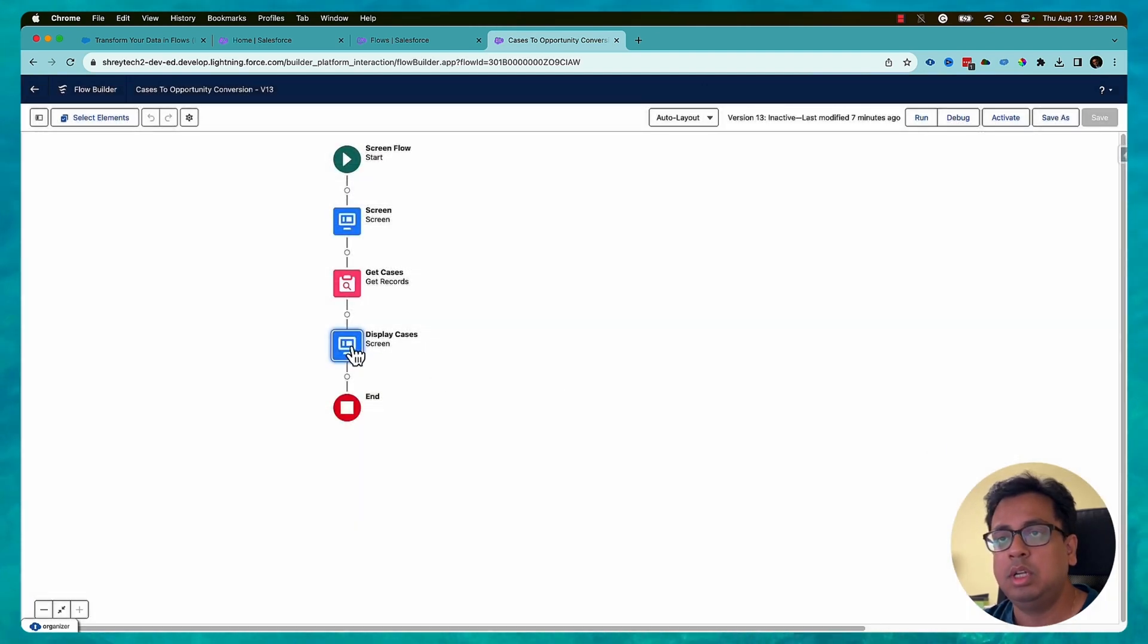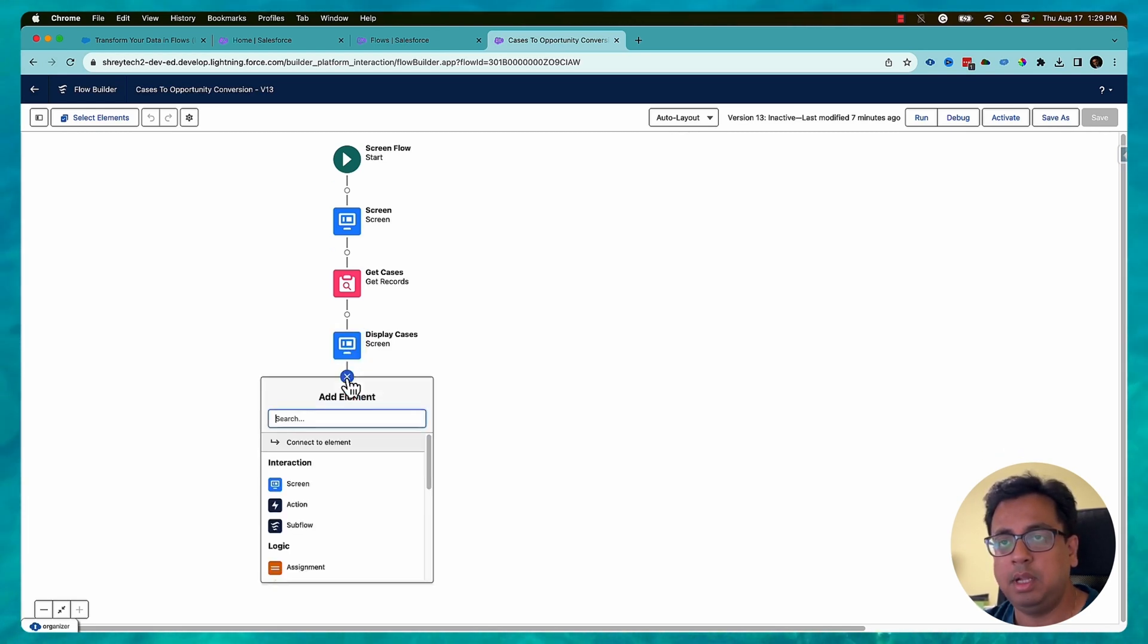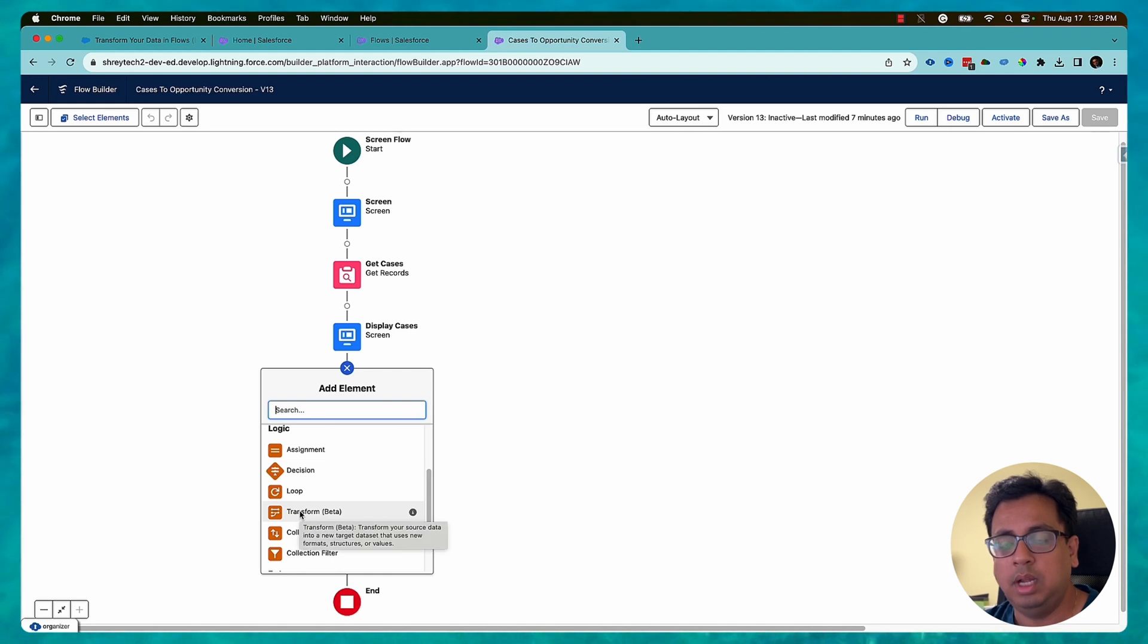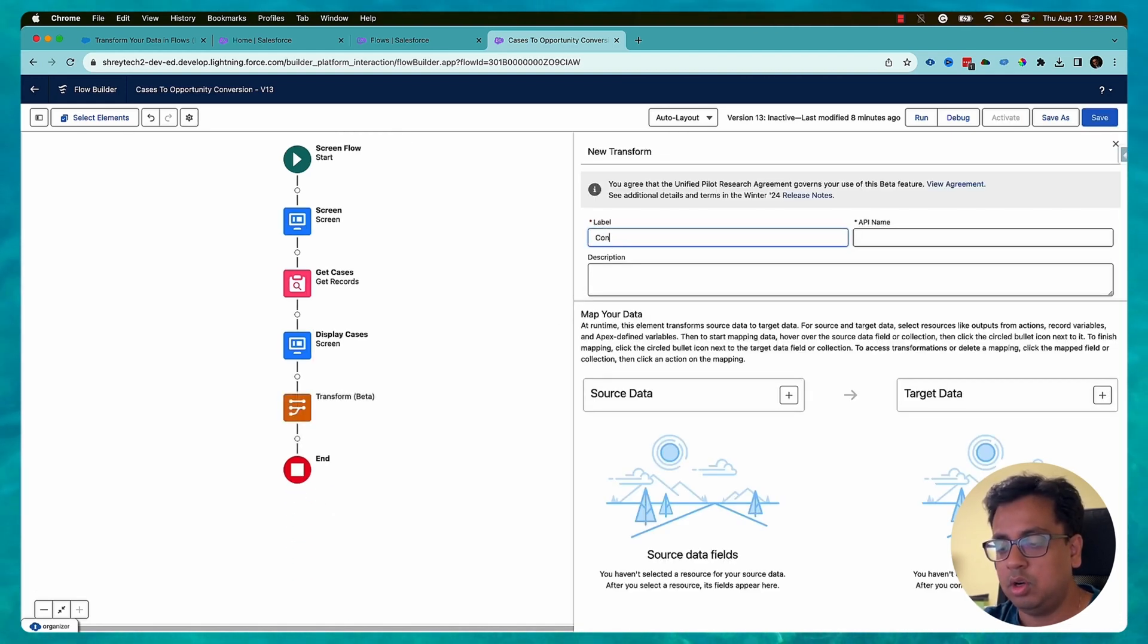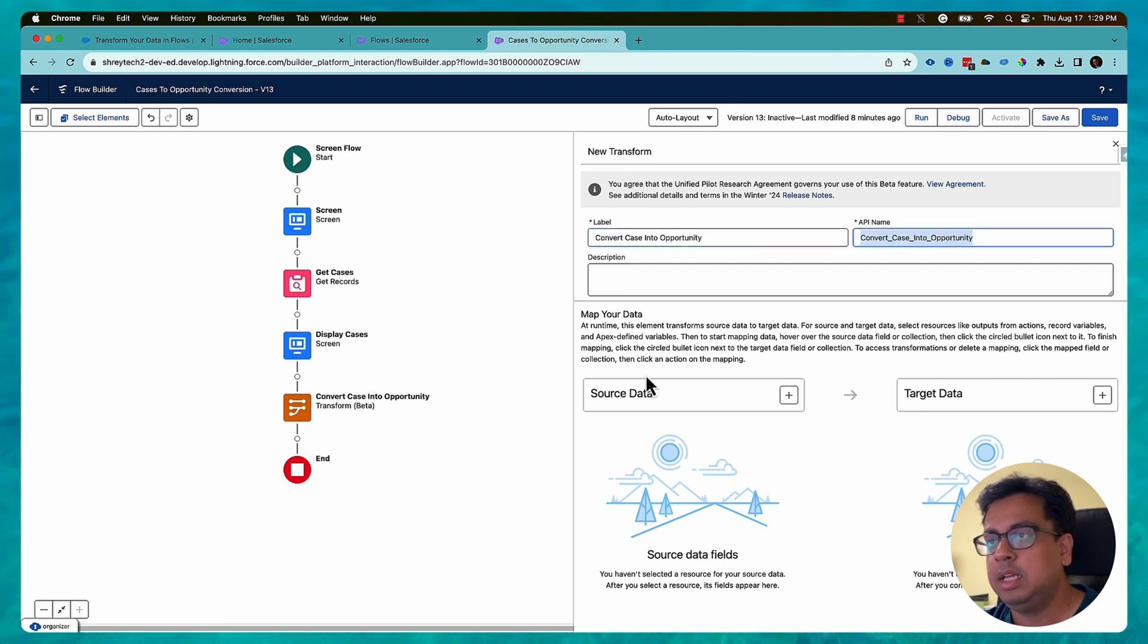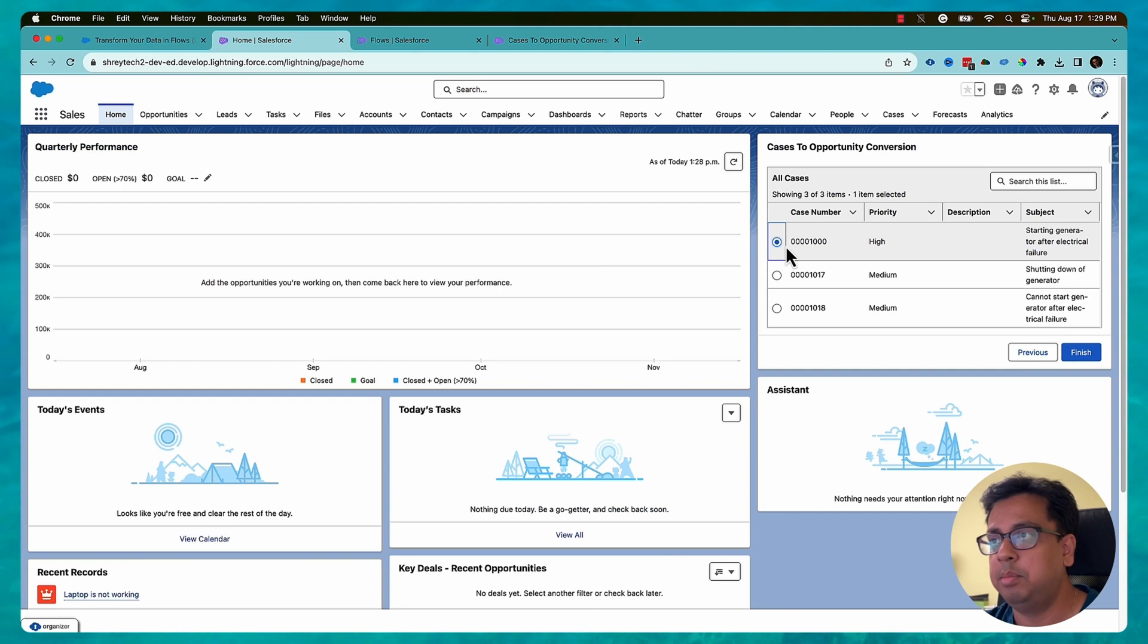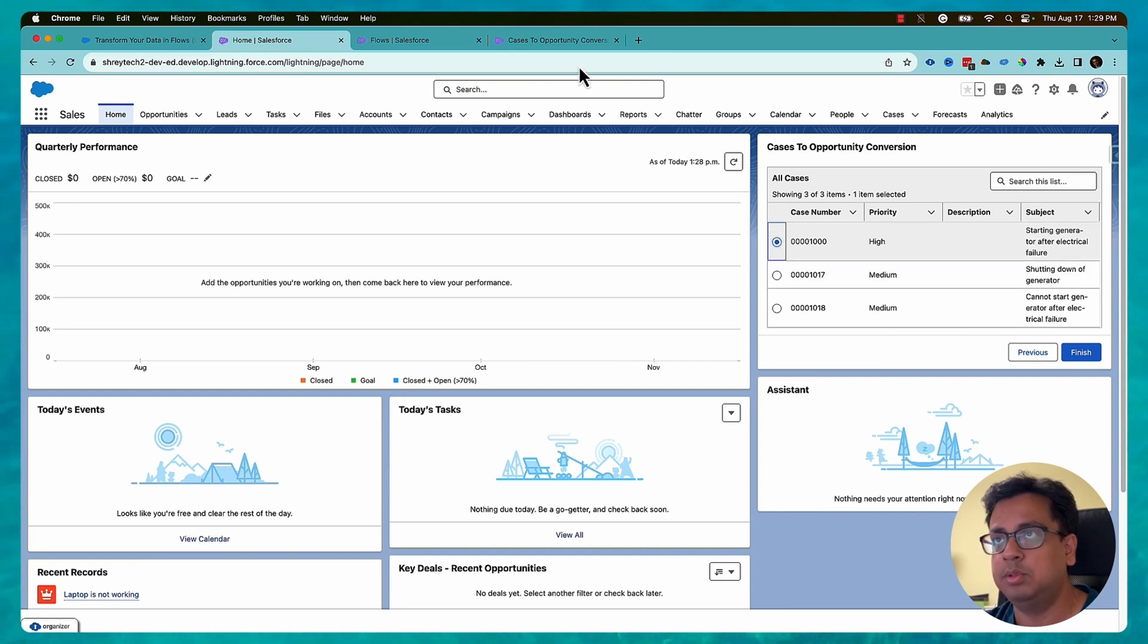Now here, right after this one, I am going to transform the selected case to an opportunity. So for that I'll click on this plus sign and here you will find a new option called transform beta. I'll select that and let's put a name as convert case into opportunity. Here this is my source data and this is my target data. So my source data is basically the case that I will select from the data table. For example, if this is a data table which is showing all the cases, whatever case I'll select becomes my source.